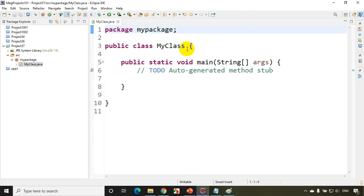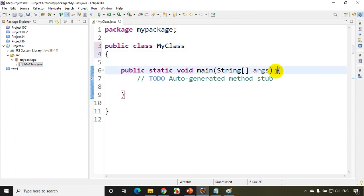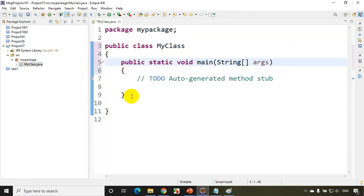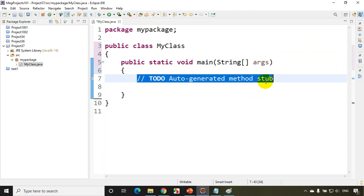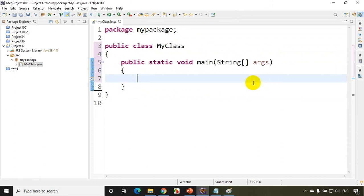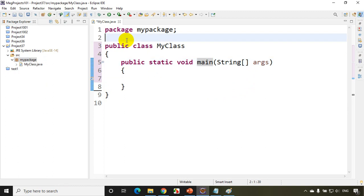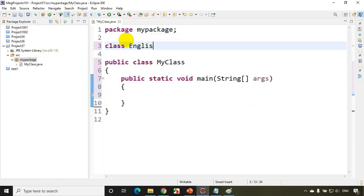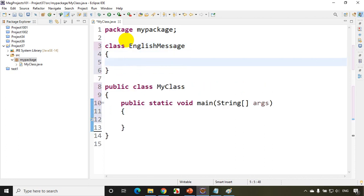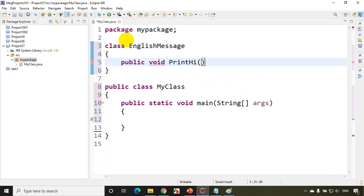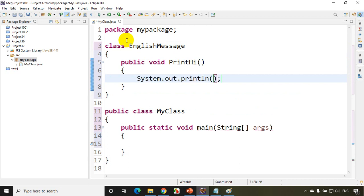Now this class will have the main method. To understand method overriding, I will create a new class called EnglishMessage. I'll try to give some realistic examples so that you can relate. I'll create the class EnglishMessage here. I'll write public void — I don't want to return anything, I just want to print it — public void printHi. This method will just print hi.